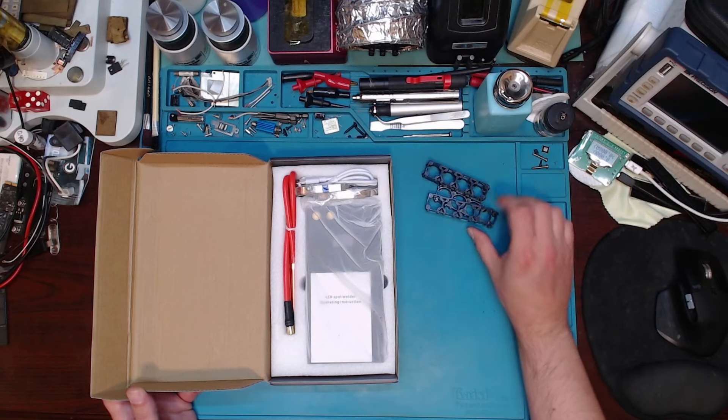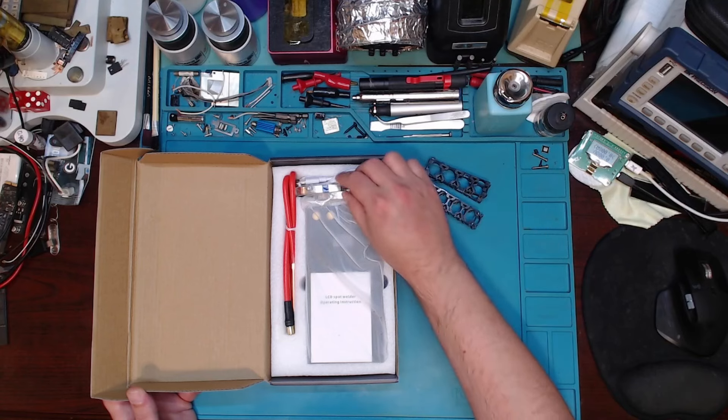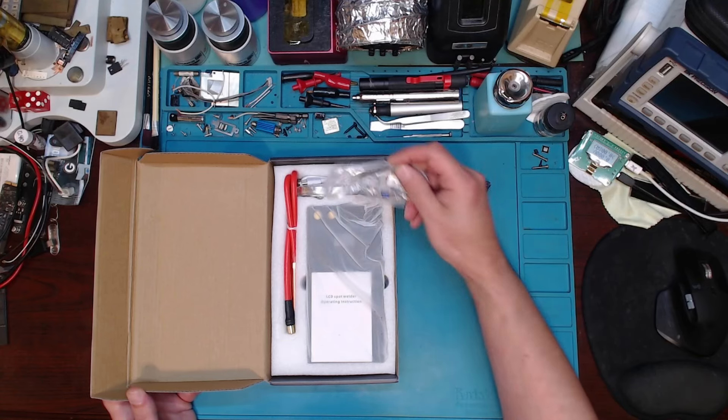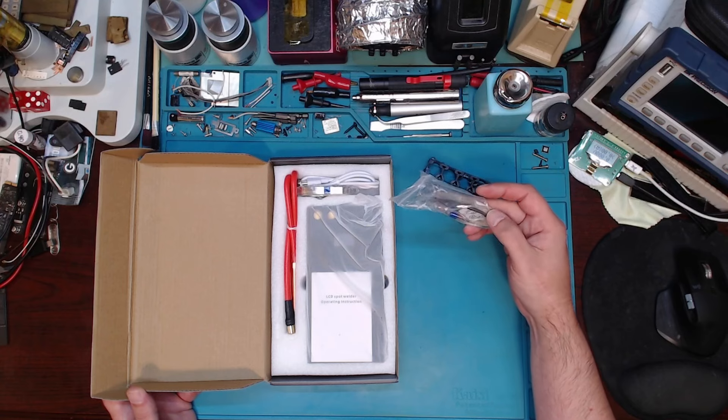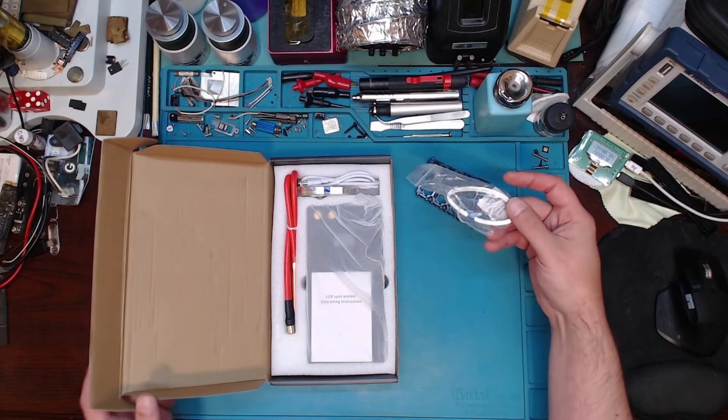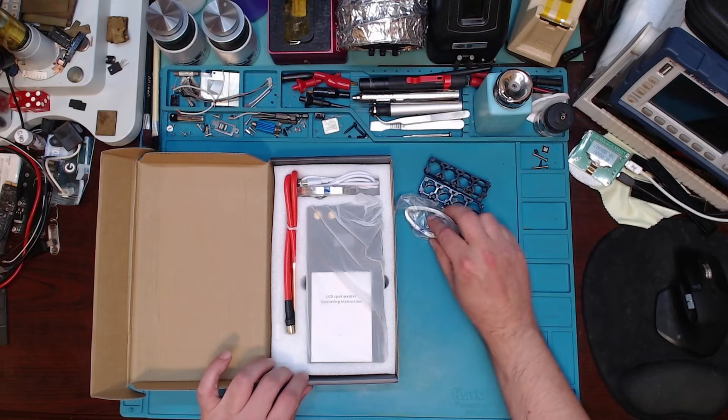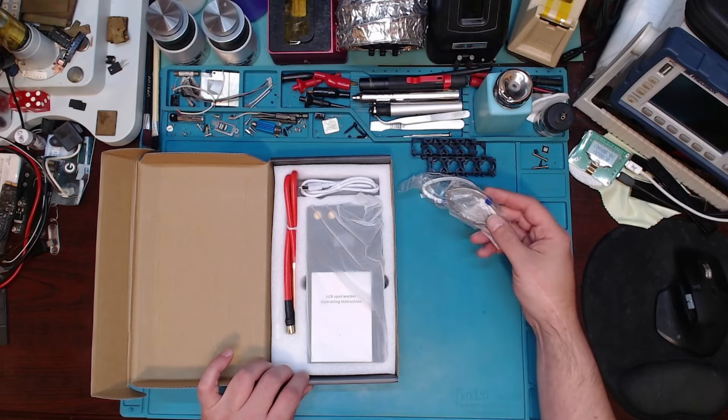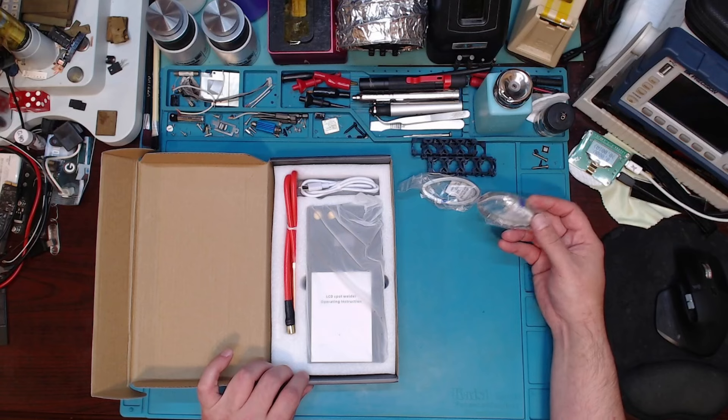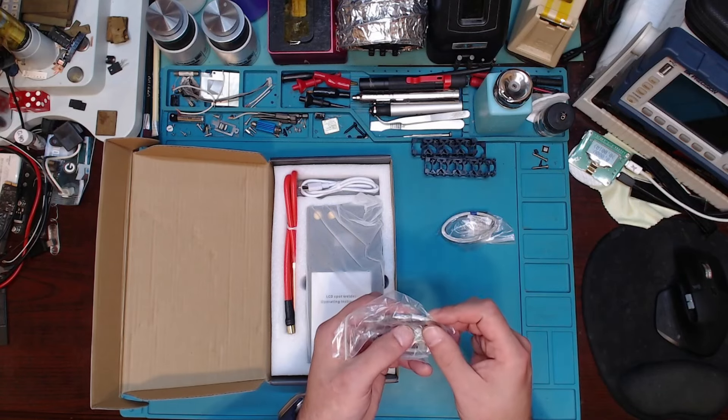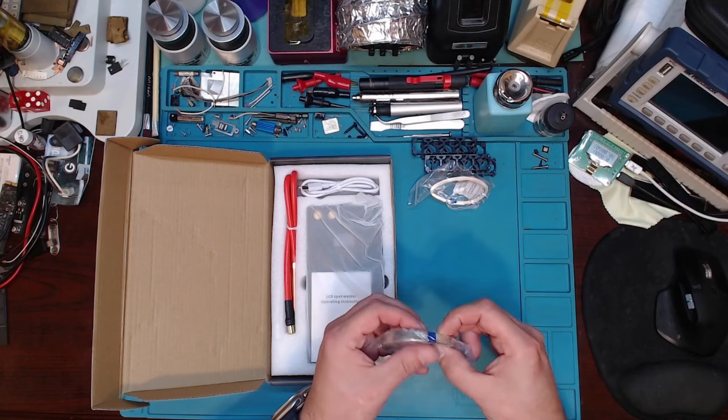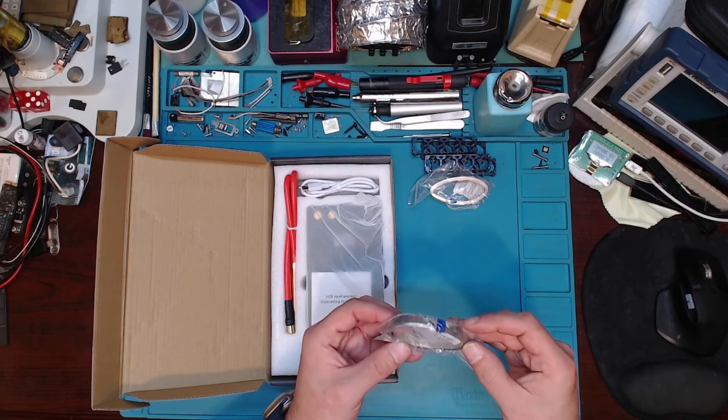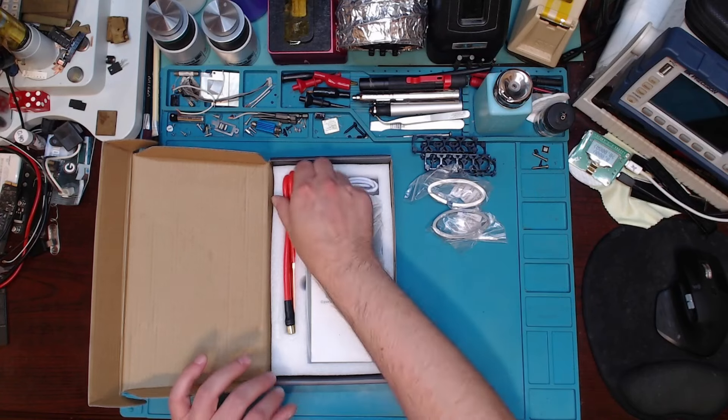So you can actually build two battery packs. You've got some nickel stripping. I'm surprised at how much you get with this. You could build a decent amount of a battery pack. This would be a little thicker, this one would be a little thinner.